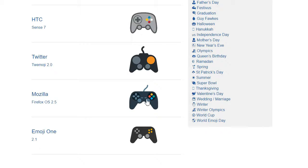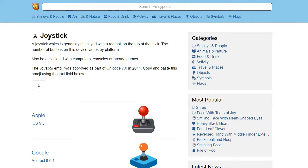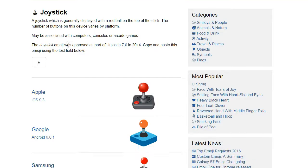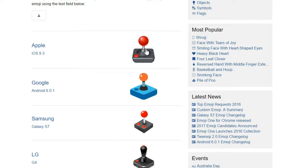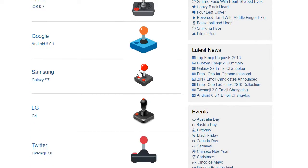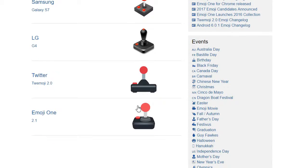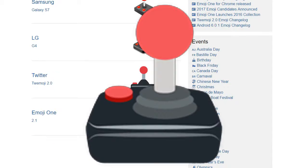Now the gamepad's quaint predecessor, the joystick. Apple leaves too little grab room on the shaft. Samsung offer an extra button, but the stick doesn't look pliable. Emoji One wins this one for me.